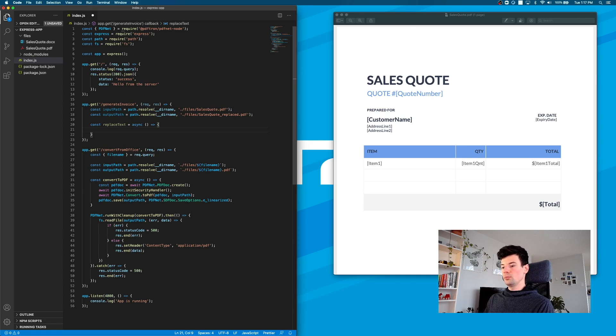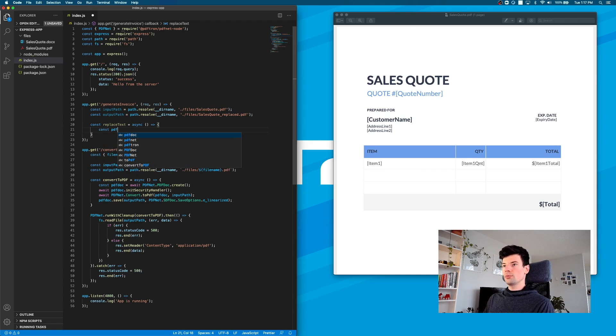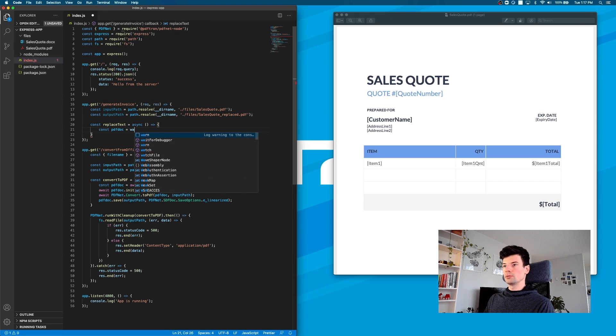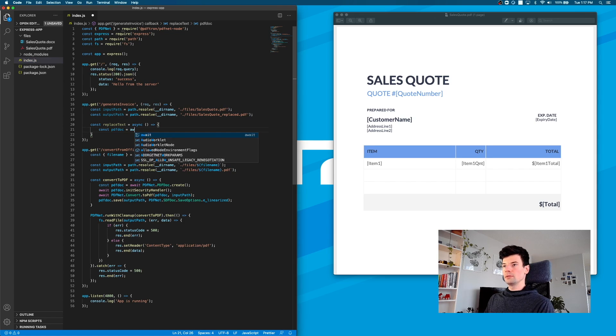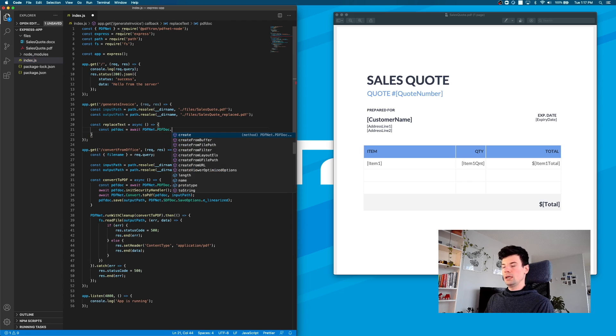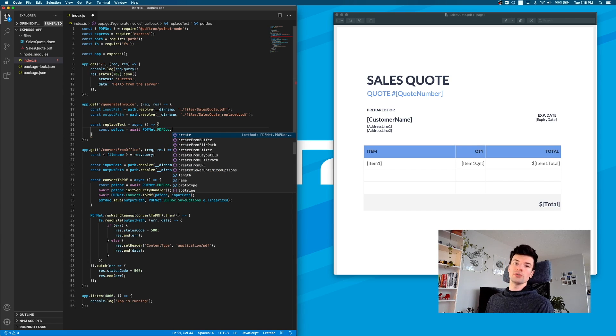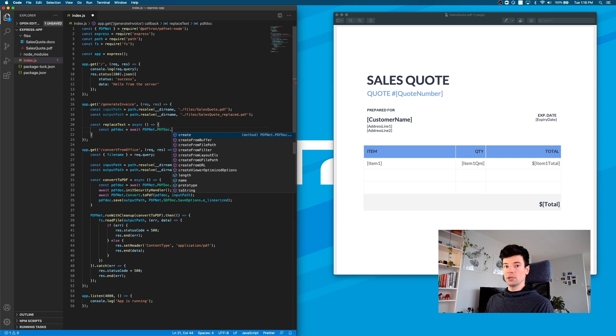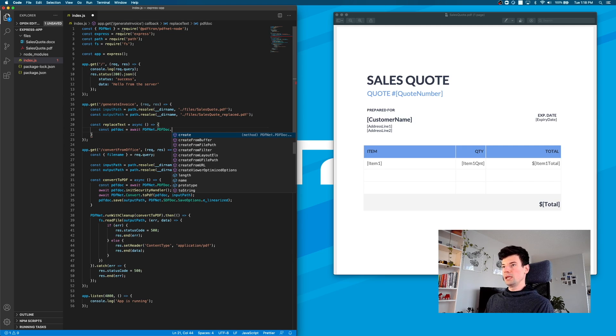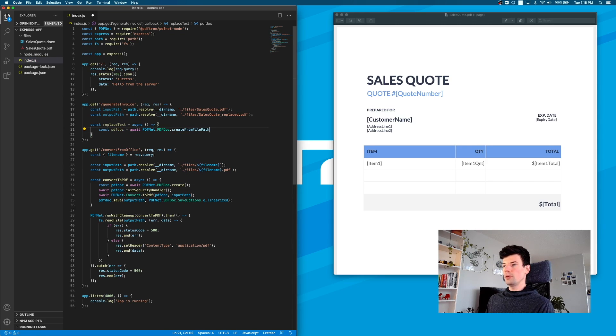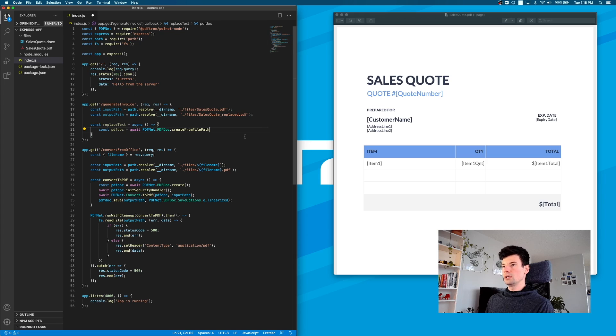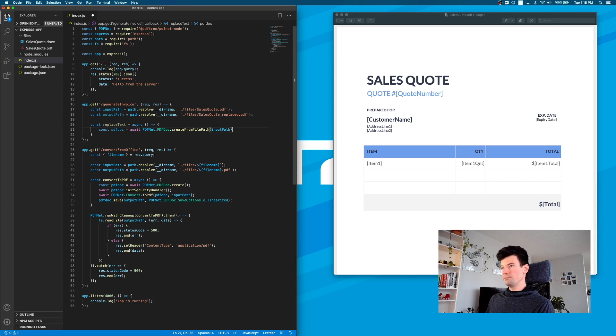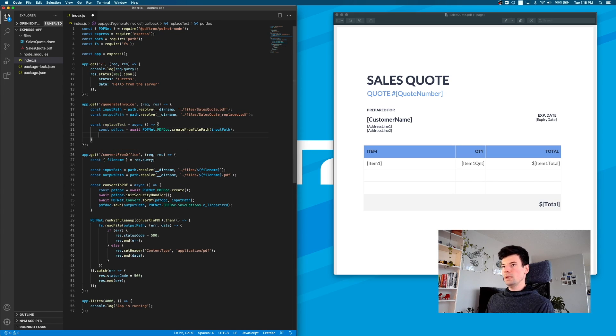Inside of it, first we'll create our PDF doc from our local path. We'll await PDFNet.PDFDoc. If something doesn't make sense, check out our guides and documentation where all the namespaces and classes are explained. So PDFNet.PDFDoc.createFromFilePath, and we're going to give it the input path we just created.